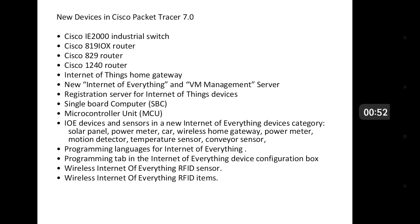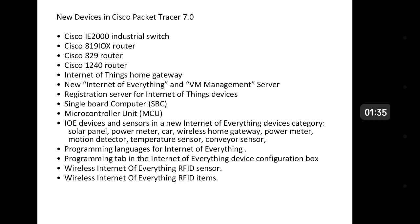In CPT 7.0, users of previous versions will note a variety of new features. One is HTTP improvements, like a registration server for Internet of Things, and the ability to import FTP server files inside Packet Tracer. Regarding new devices, we have 819 IOx routers designed for IoT connectivity, 2000 Industrial Ethernet switches, Internet of Things home gateways, solar panels, Internet of Everything devices, sensors, wireless home gateways, and temperature sensors.